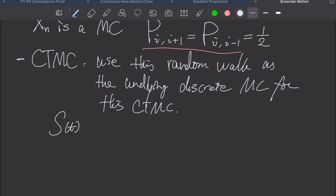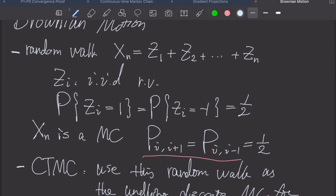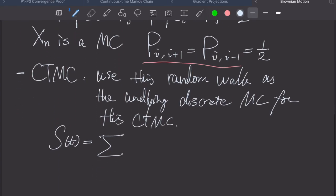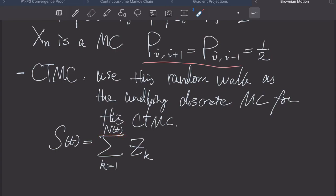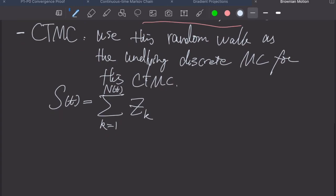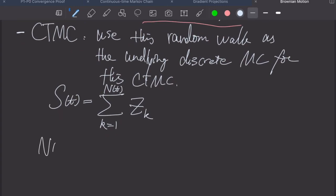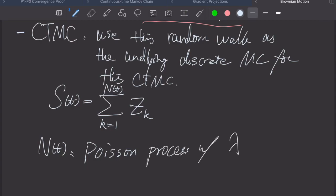To add jump times, instead of summing n random variables, we sum up z_k variables where the total number of Bernoulli random variables summed is related to time t through N(t), and for simplicity we assume the parameter is 1. So N(t) is a Poisson process with rate 1.